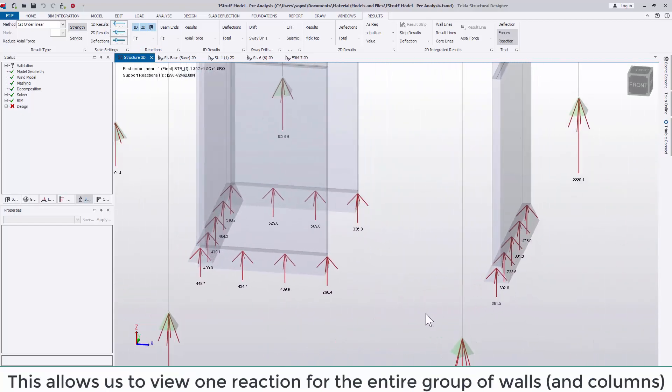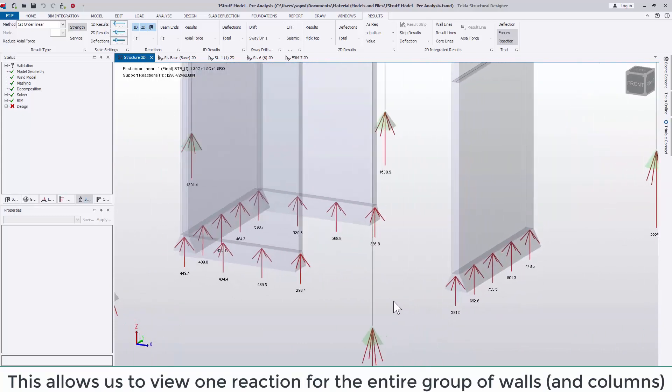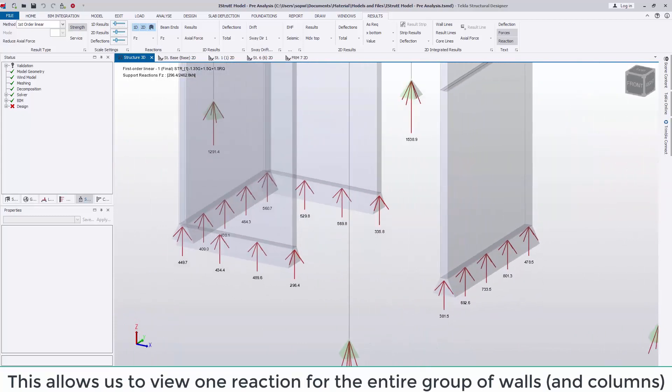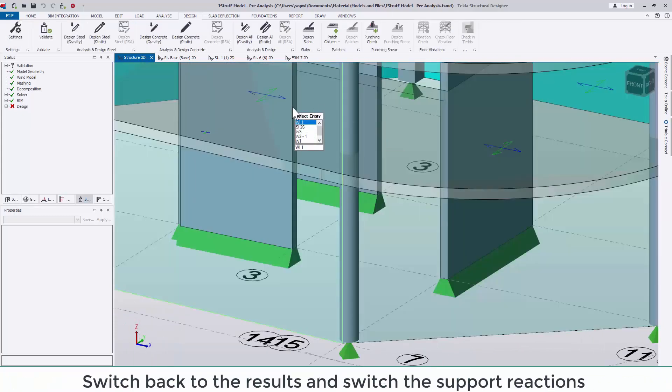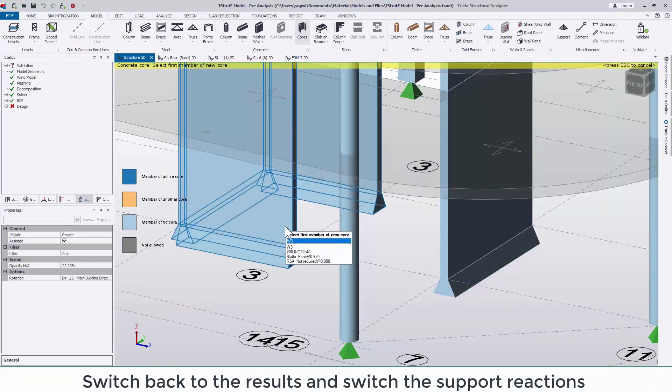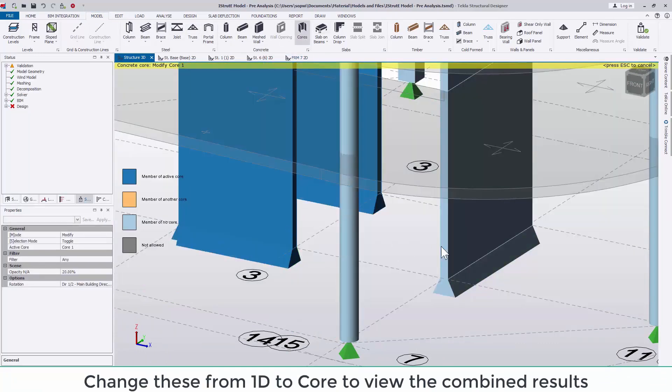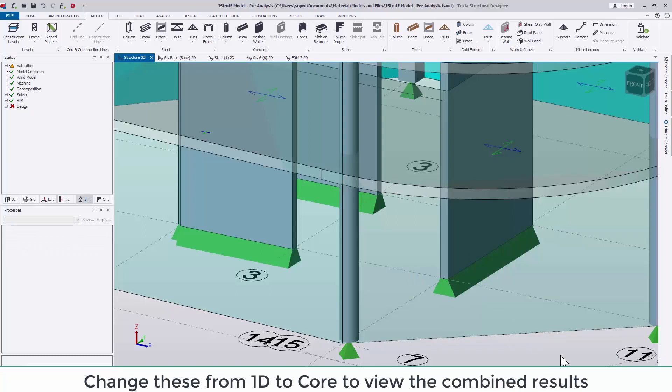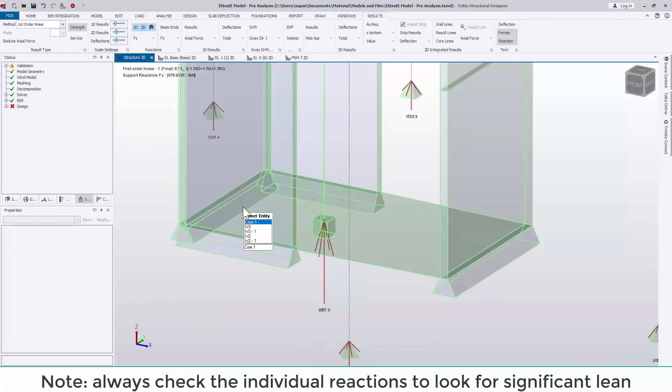If we go to the model tab and select core walls we can group these to allow us to view one reaction for the entire group of walls and or columns if you wish. Switch back to the results and switch the support reactions from 1D to core to view the combined results.